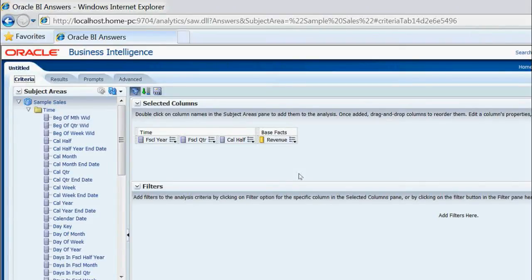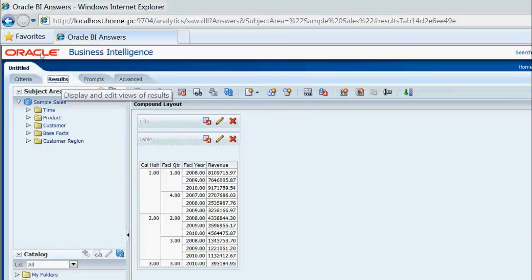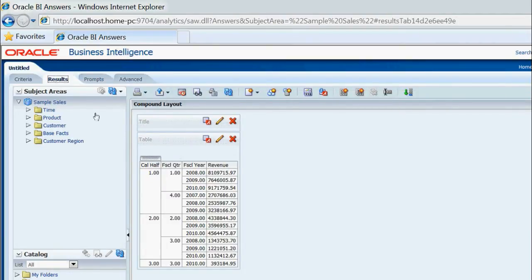In this session we will discuss how to display a custom message in OBAE Analytics. I will create one report — clicking on the results now — and you can see there are four columns: calendar half year, fiscal quarter, fiscal year, and revenue.